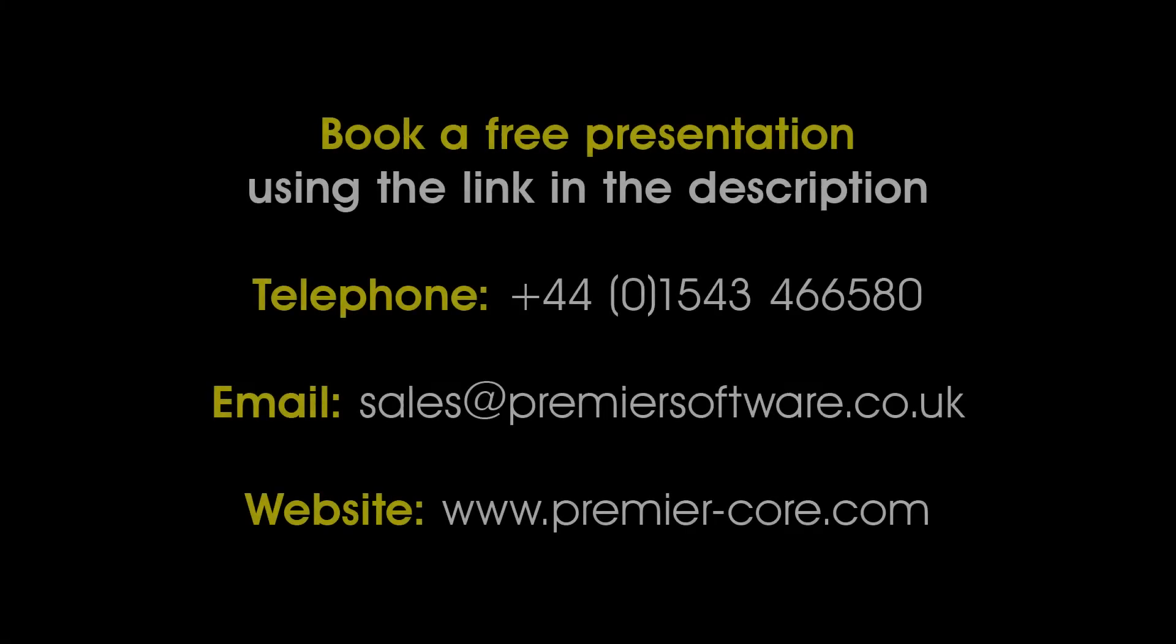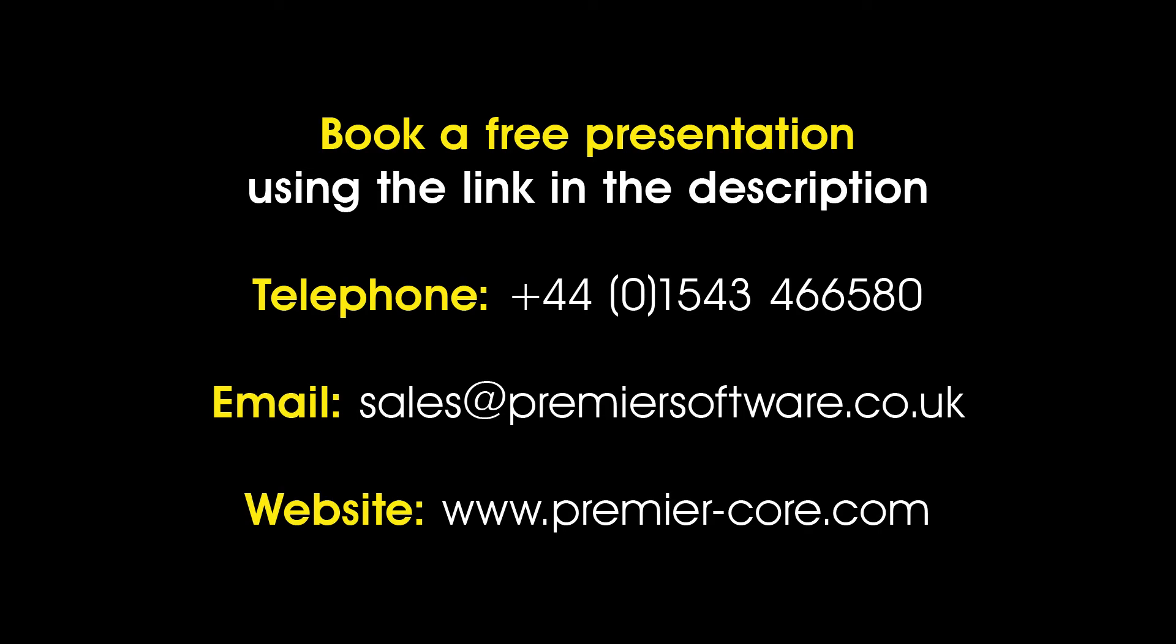Now you know how to activate new features following an update. If you have yet to experience Core by Premier Software, why not book a free presentation using the link in the description? In the meantime,